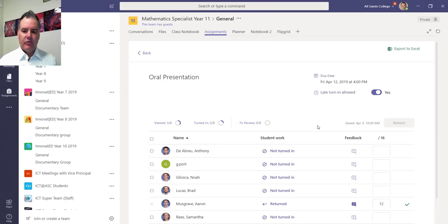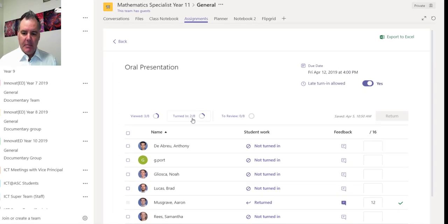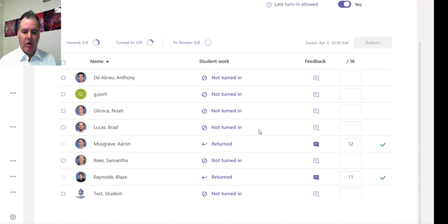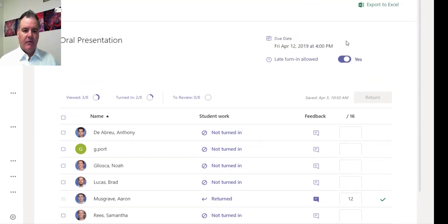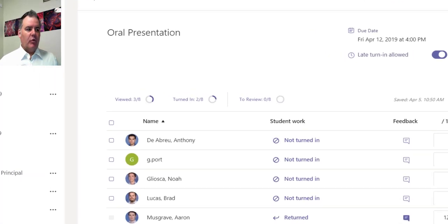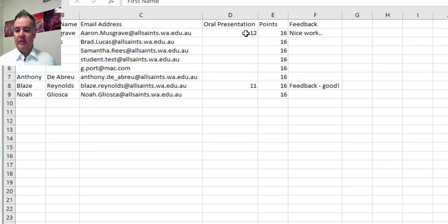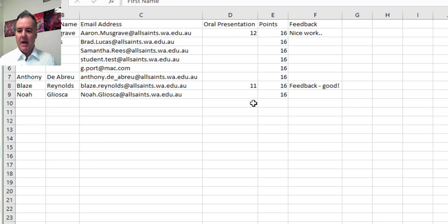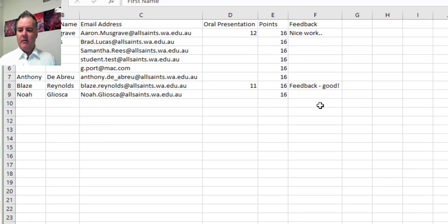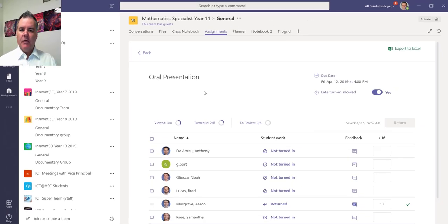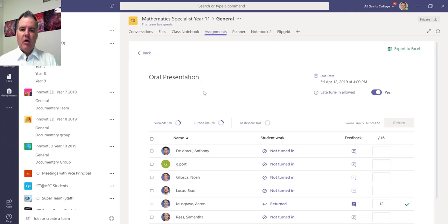Lastly, when I go back here to the main screen for the assignment, I can see how many people have turned it in. I can see I've got 0 out of 8 to review, so I've done these two here, I've returned those so I can see that. And if I go export to Excel, it will export that to something that looks like this. So something really simple where I can see the marks that have come out out of 16 and I can see my feedback that I've given as well. So there you go, that's an overview of assignments and the grading process in Teams.